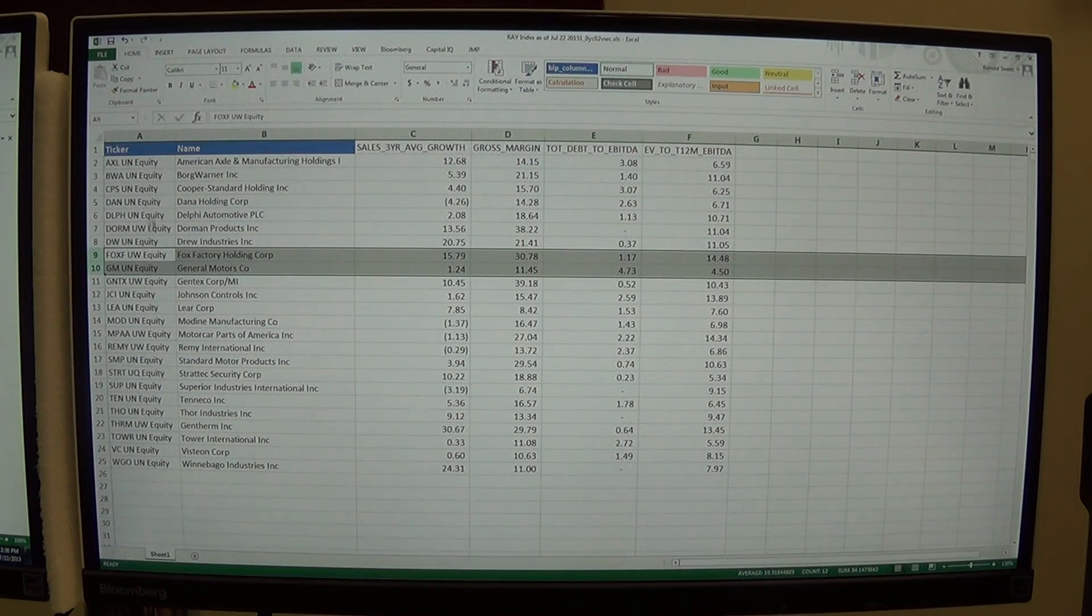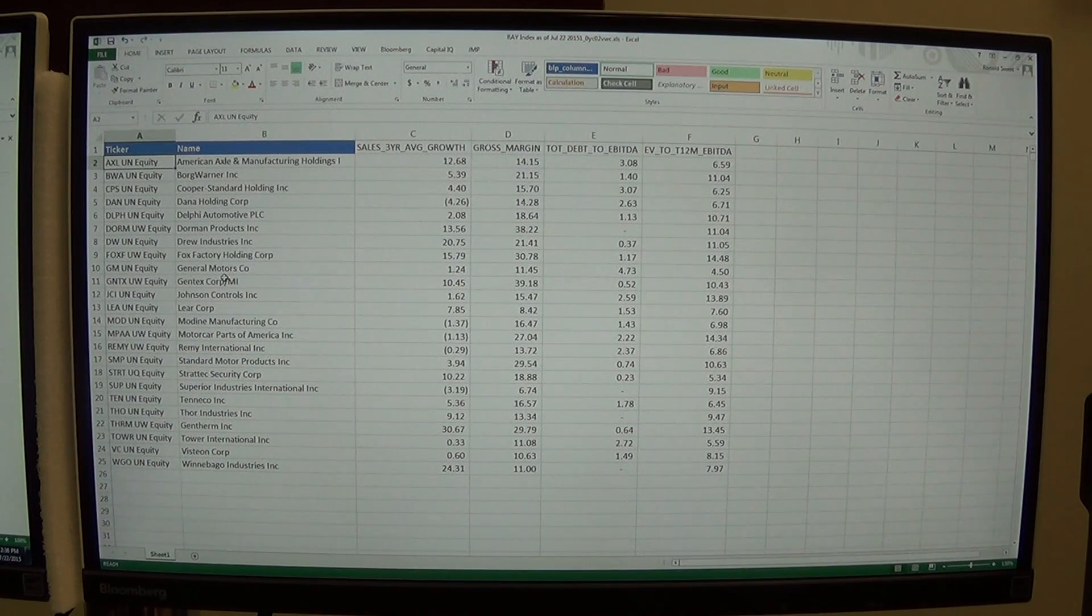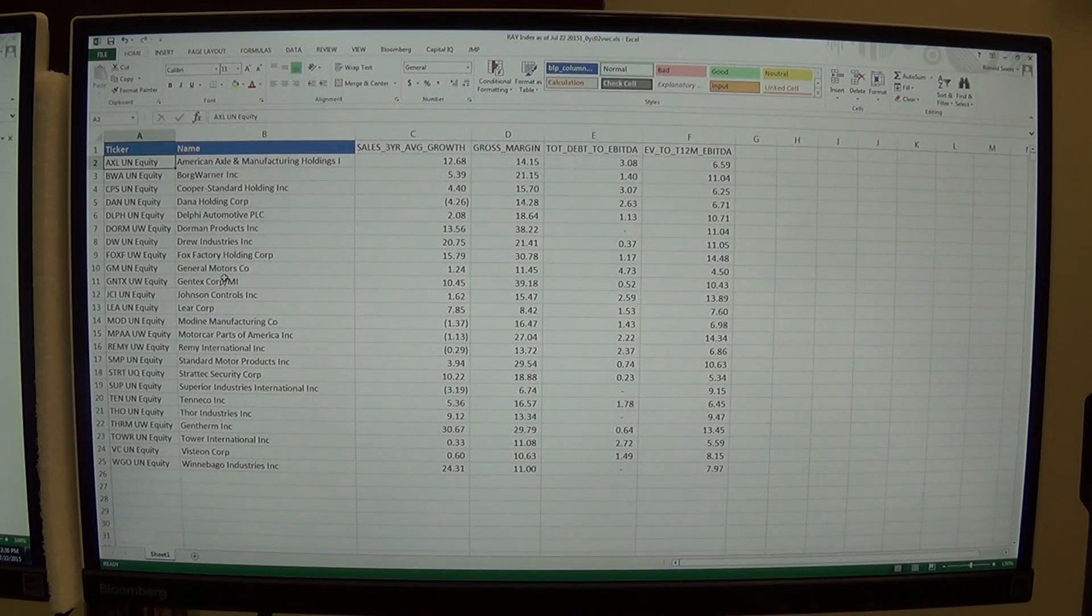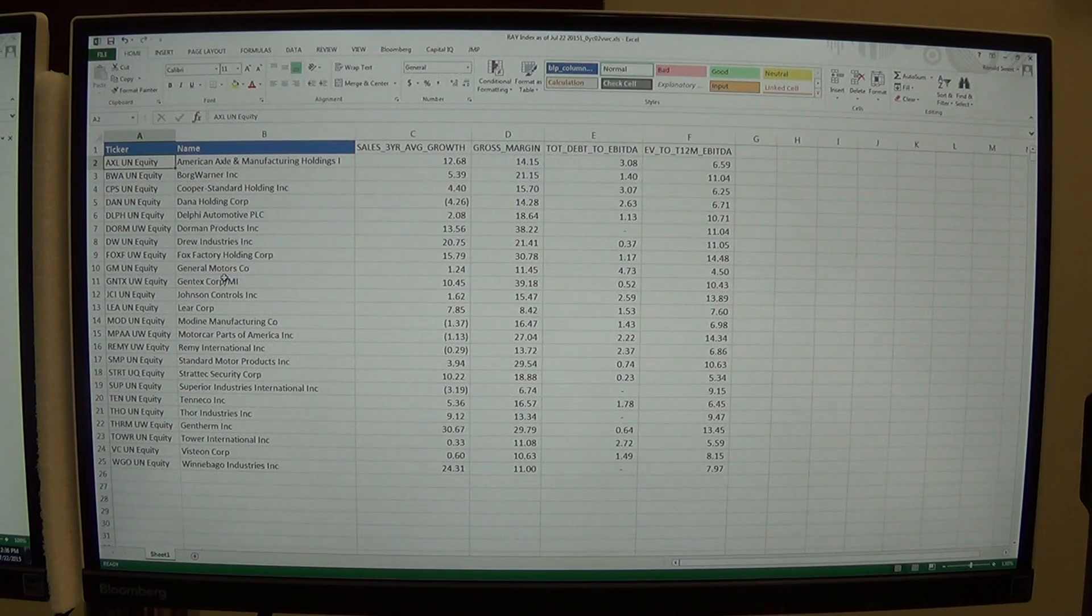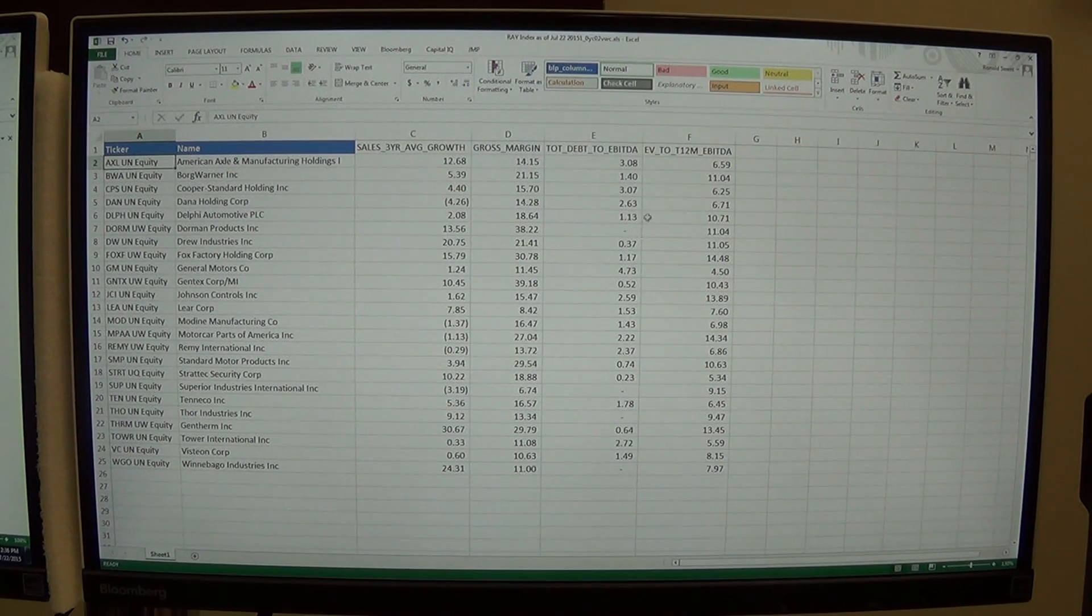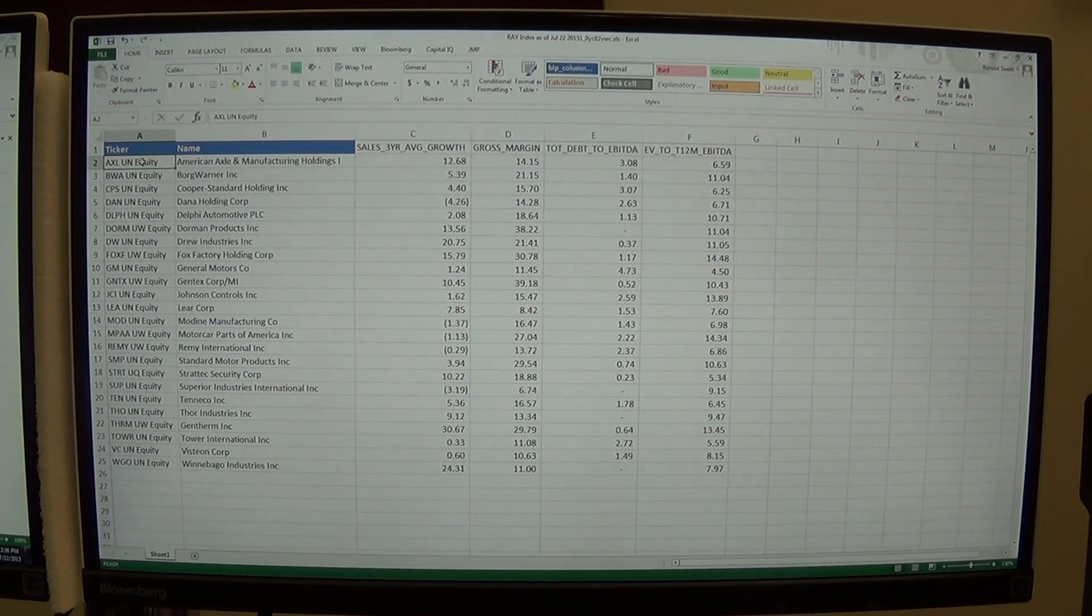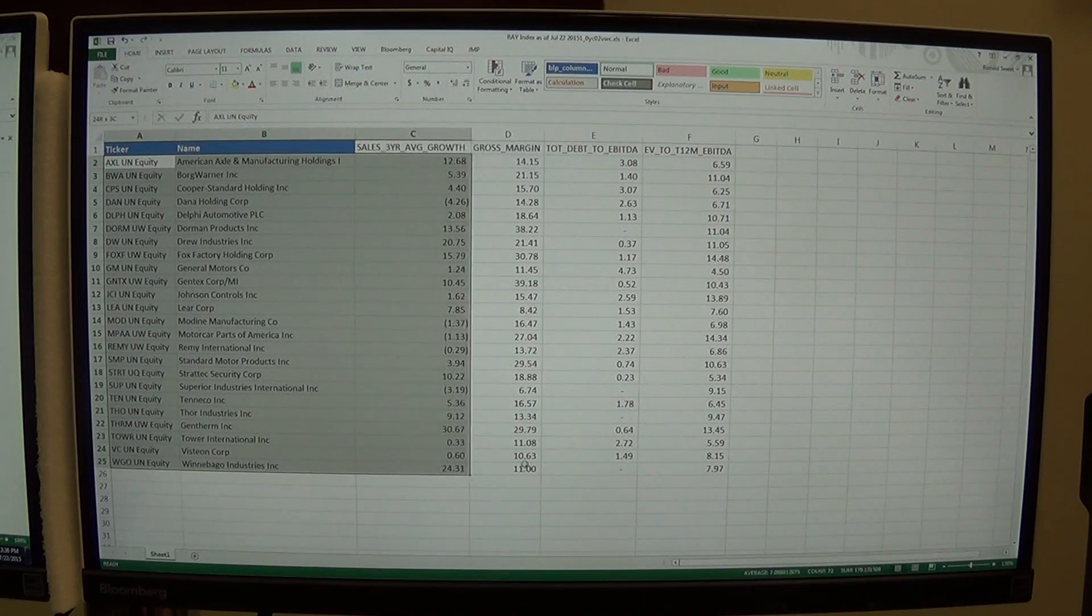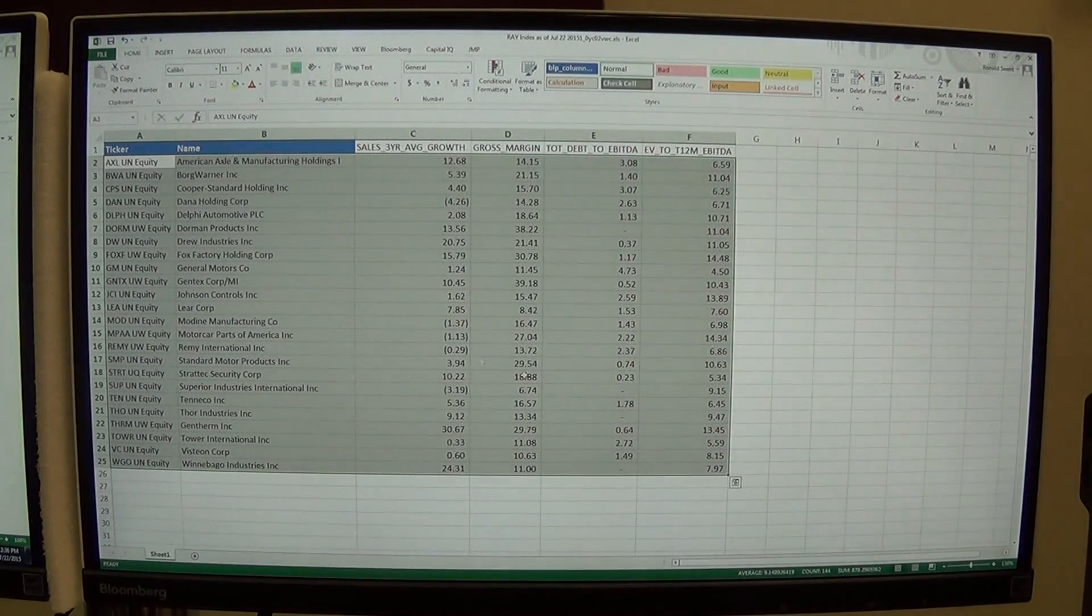And then again, you may not do that. It just depends on the analysis. You might try it with those companies, try it without. You can see very quickly if you've got an issue. And so now I've got my, now 24 companies, and I've got all the data for these companies.